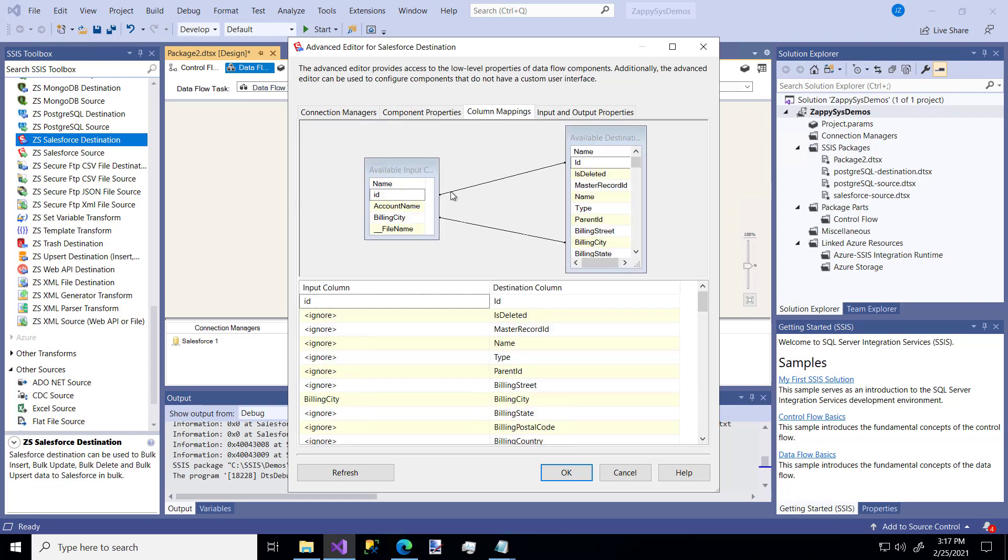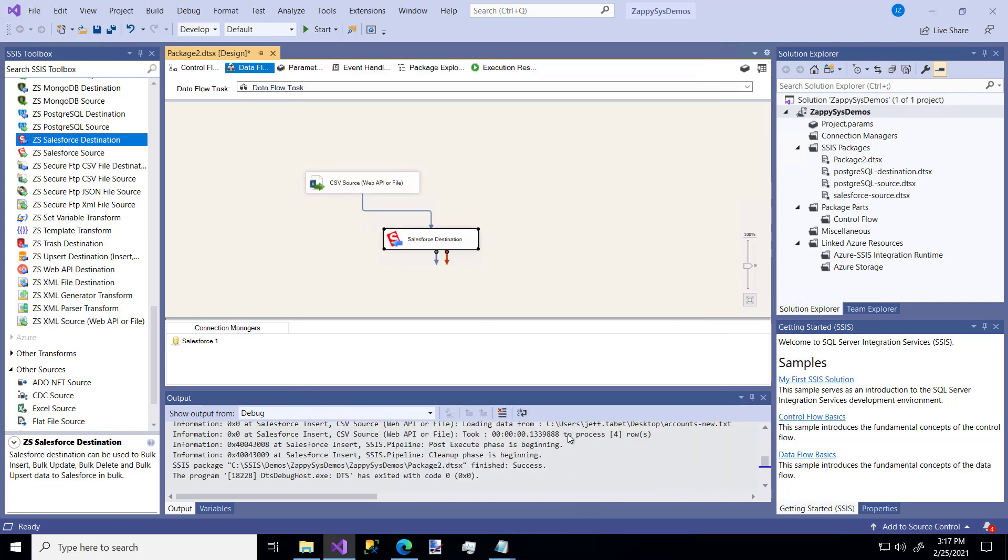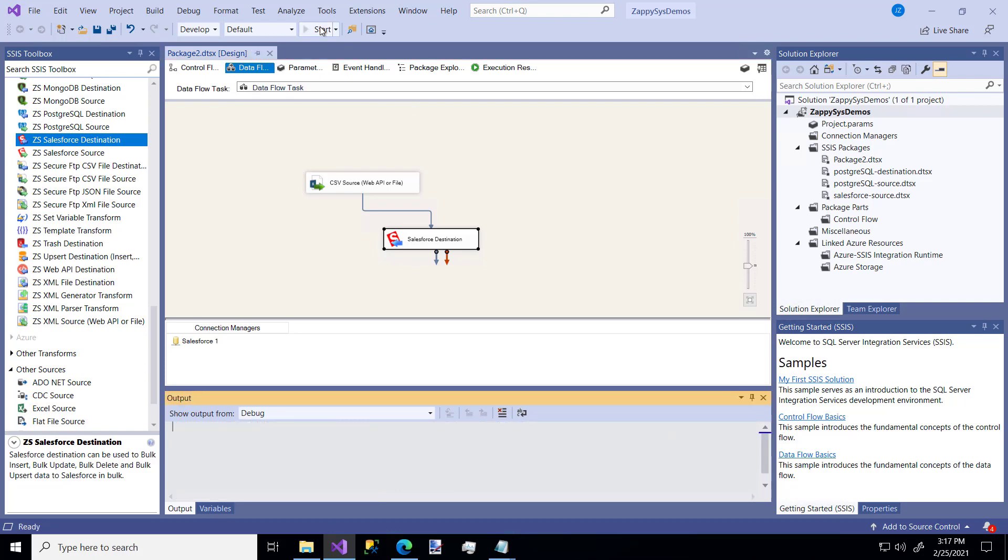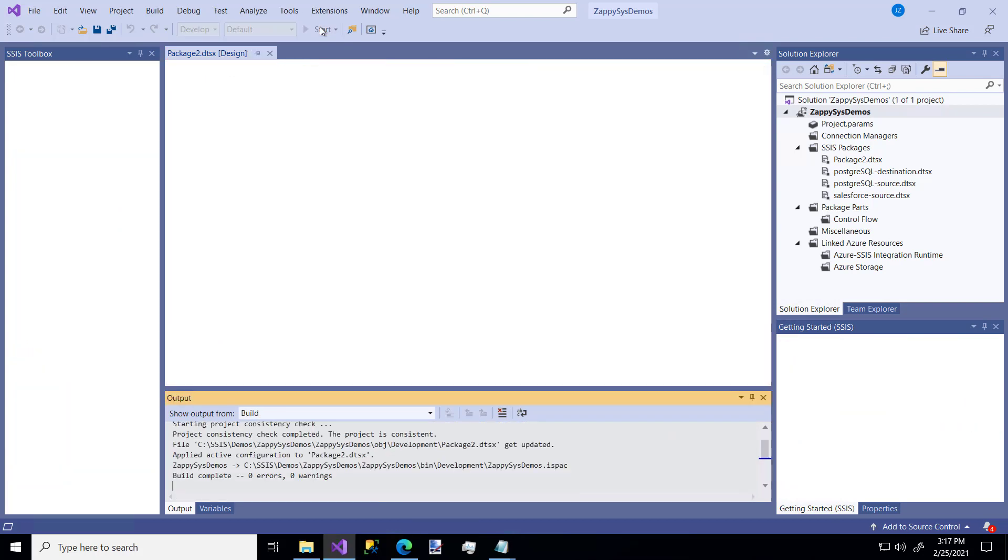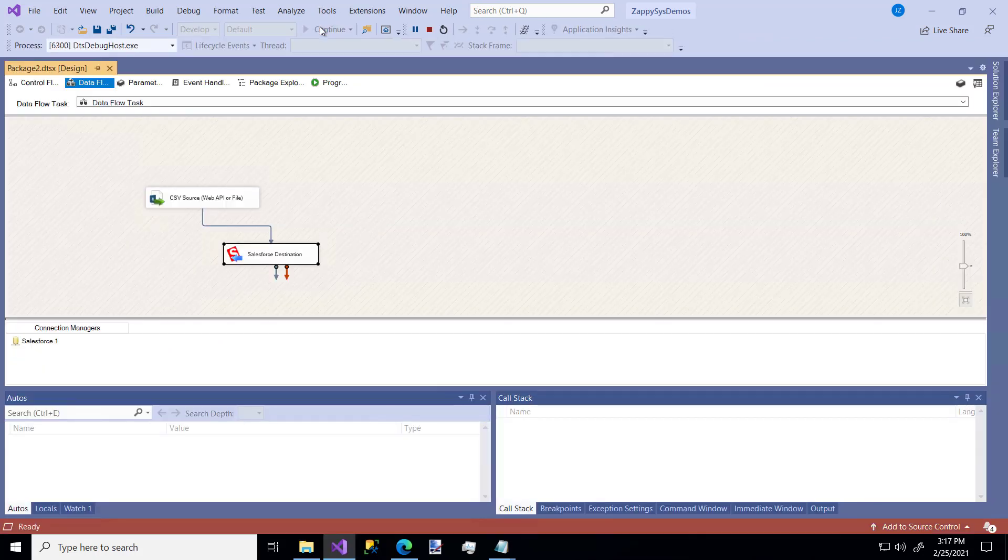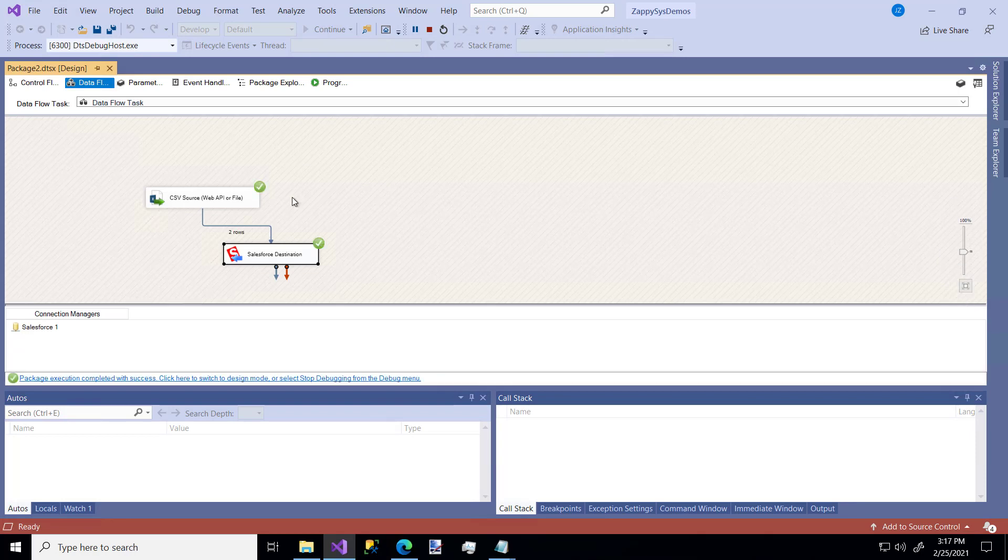Our ID is mapped, our name is mapped, and our billing city is mapped. So now when we run this, it will update the existing rows in the Salesforce database with the data from our CSV. Boom. Two rows. Super easy.